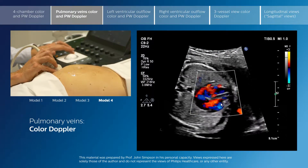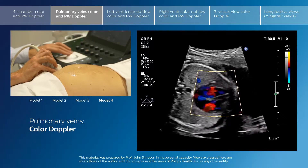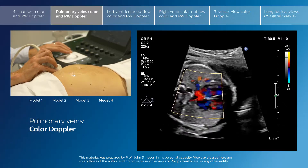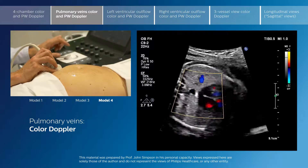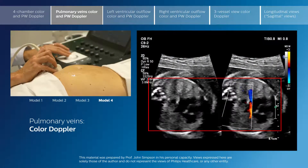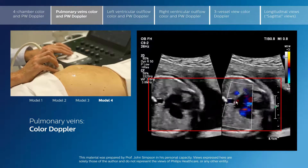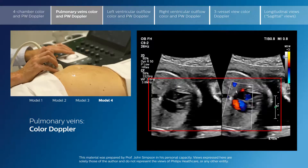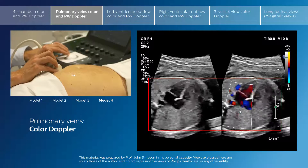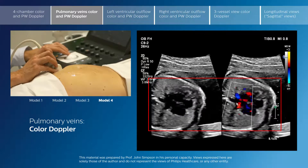I'm now going to sweep the color box back to the level of the pulmonary veins, which enter the back of the left atrium, and I'm going to switch to the color compare mode. We are visualizing the back of the left atrium here, and we're now seeing color flow coming from the left pulmonary veins, and from the right pulmonary veins, back in towards the left atrium.